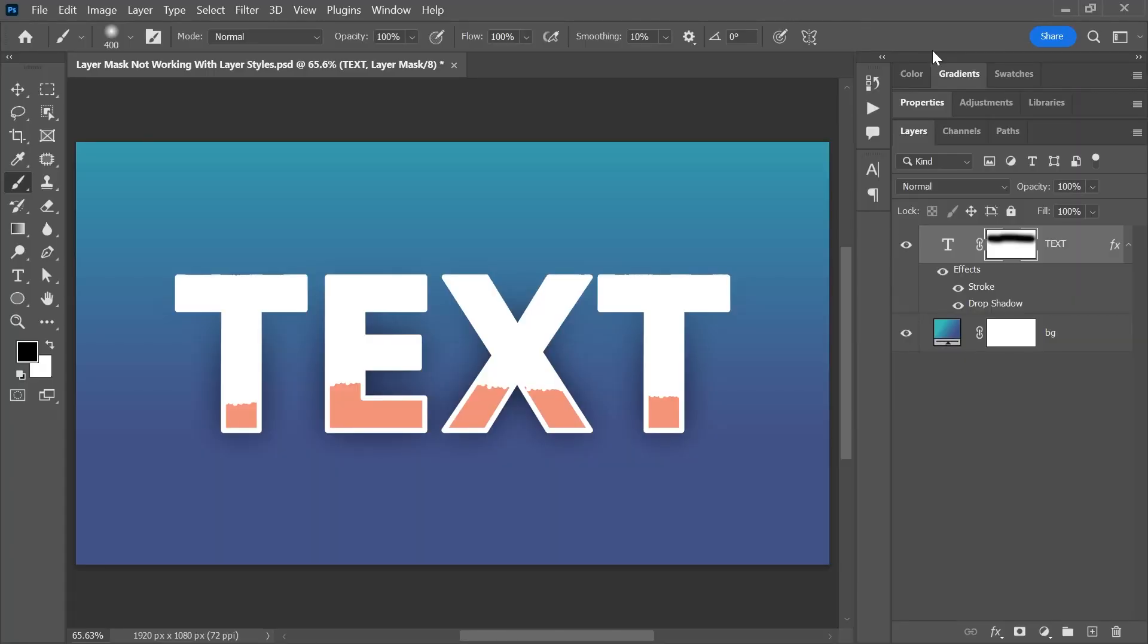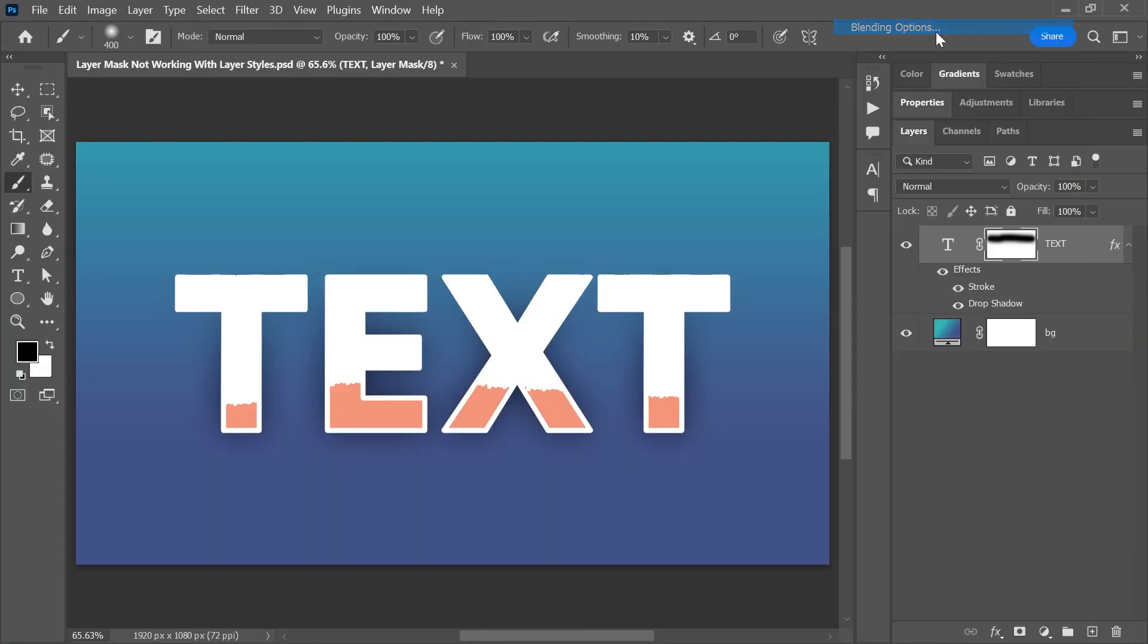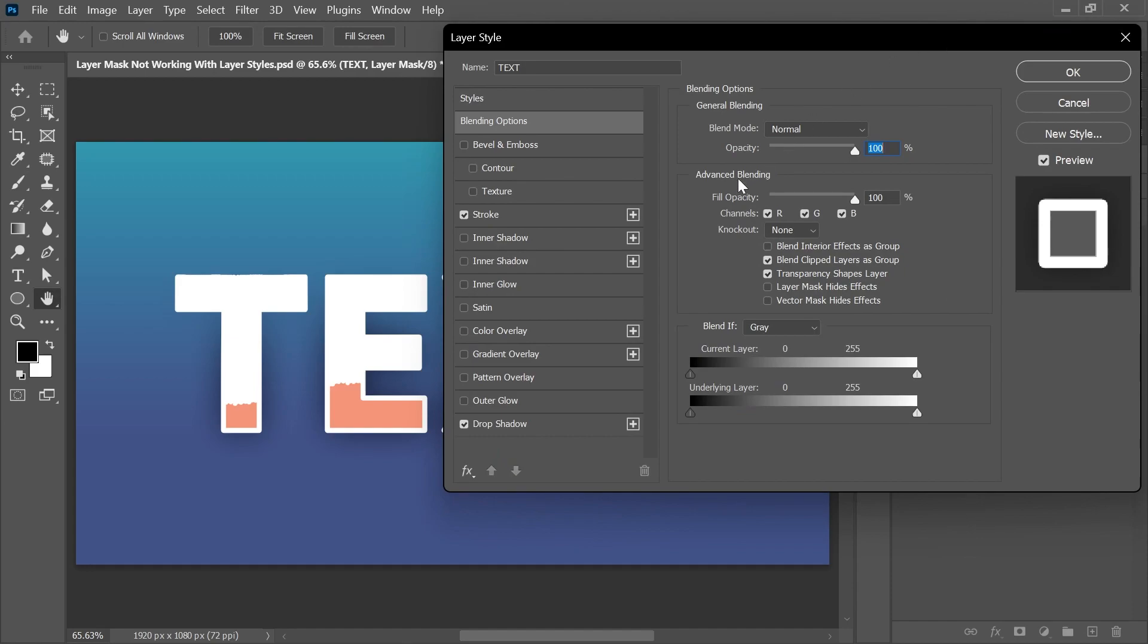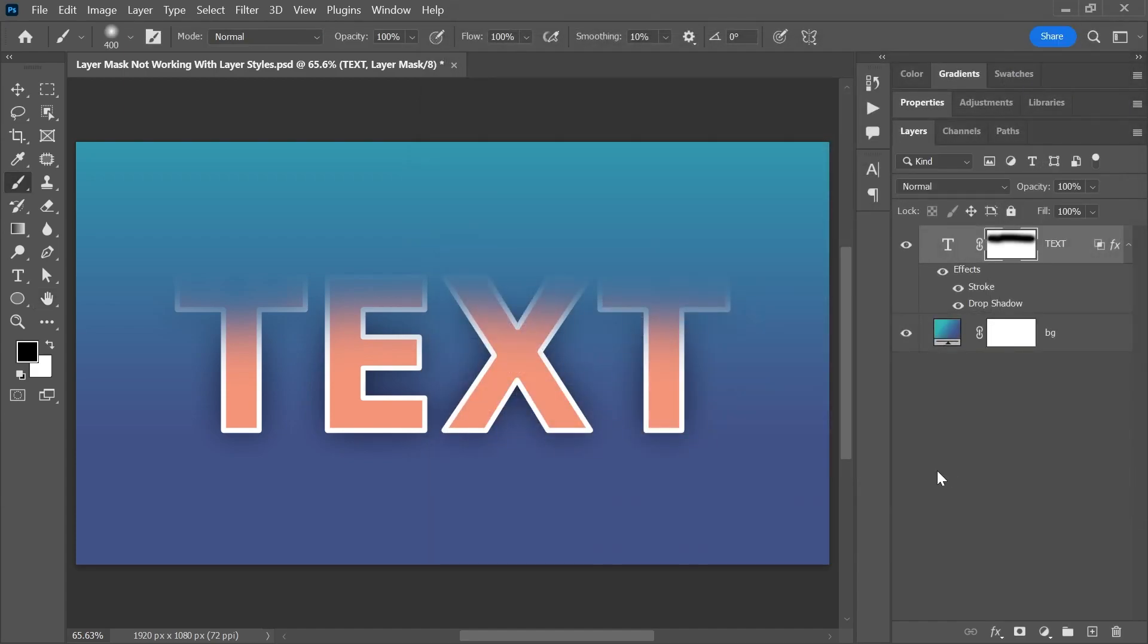There are several solutions and workarounds to fix that. First, right click on the layer and choose blending options. Under advanced blending, check layer mask hides effects and click OK. So now the text and the applied layer styles are affected by the mask.